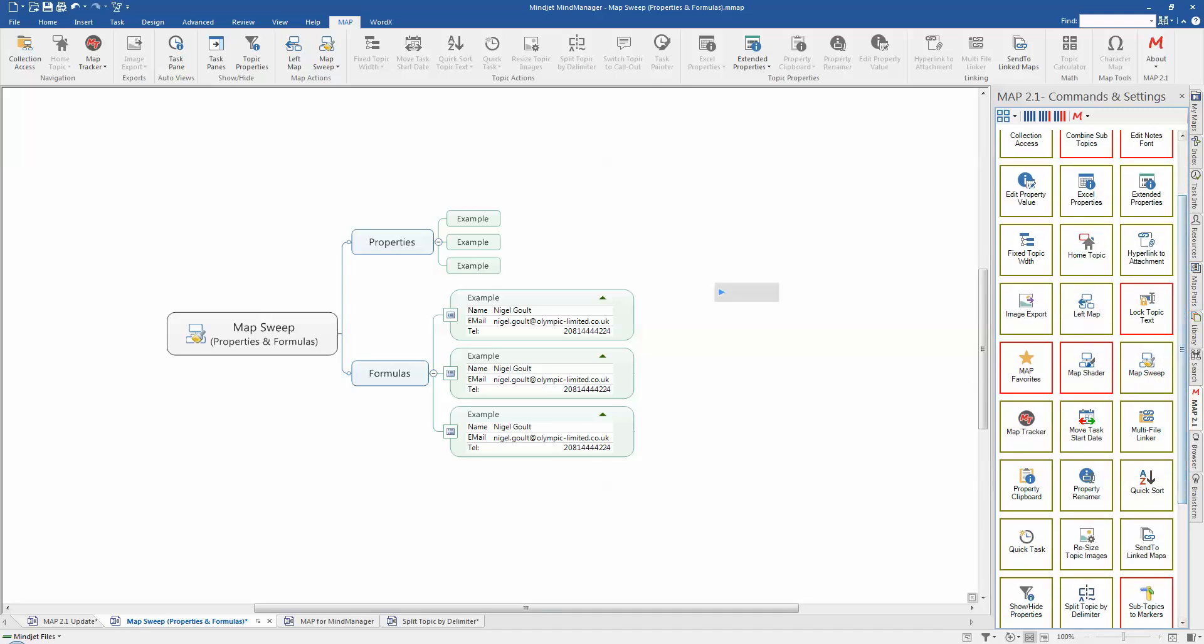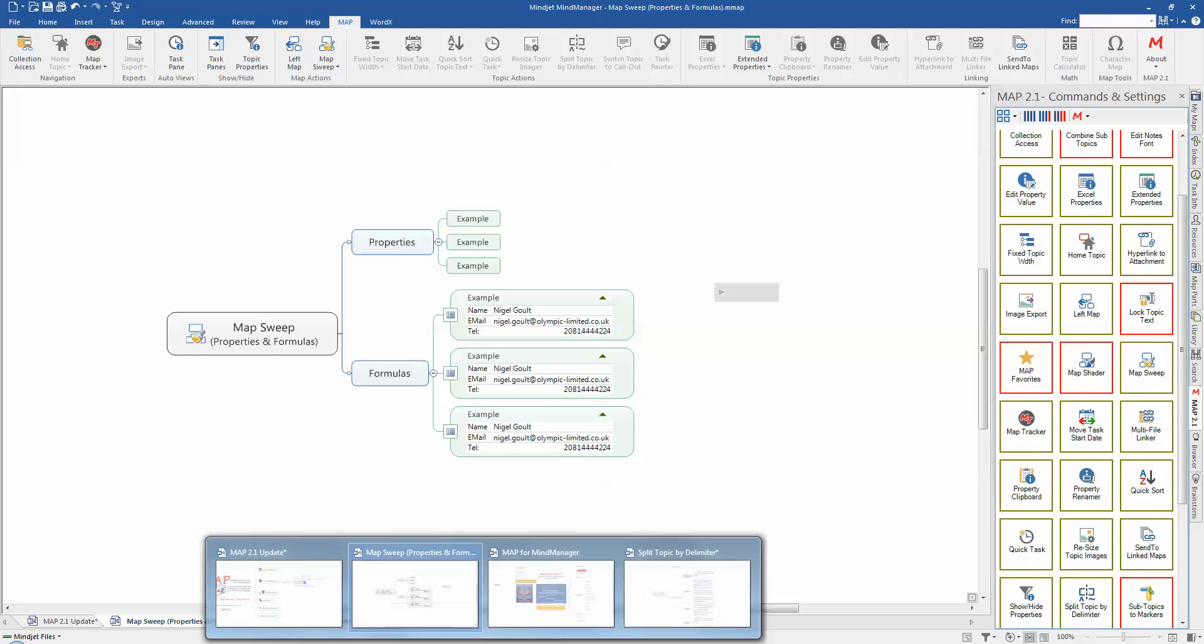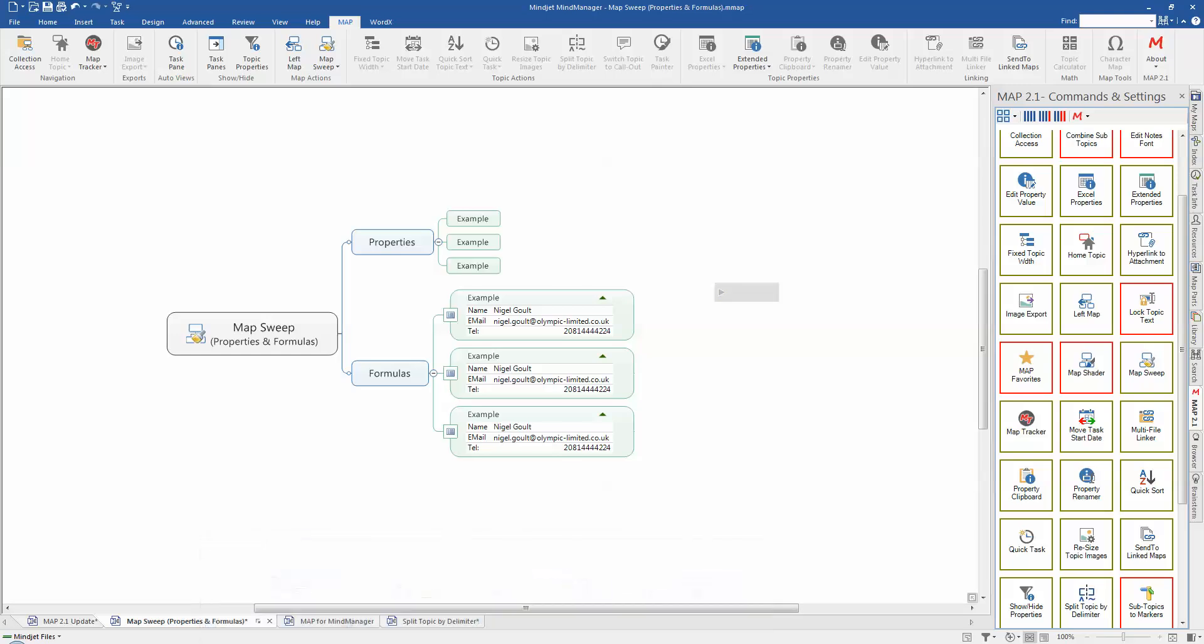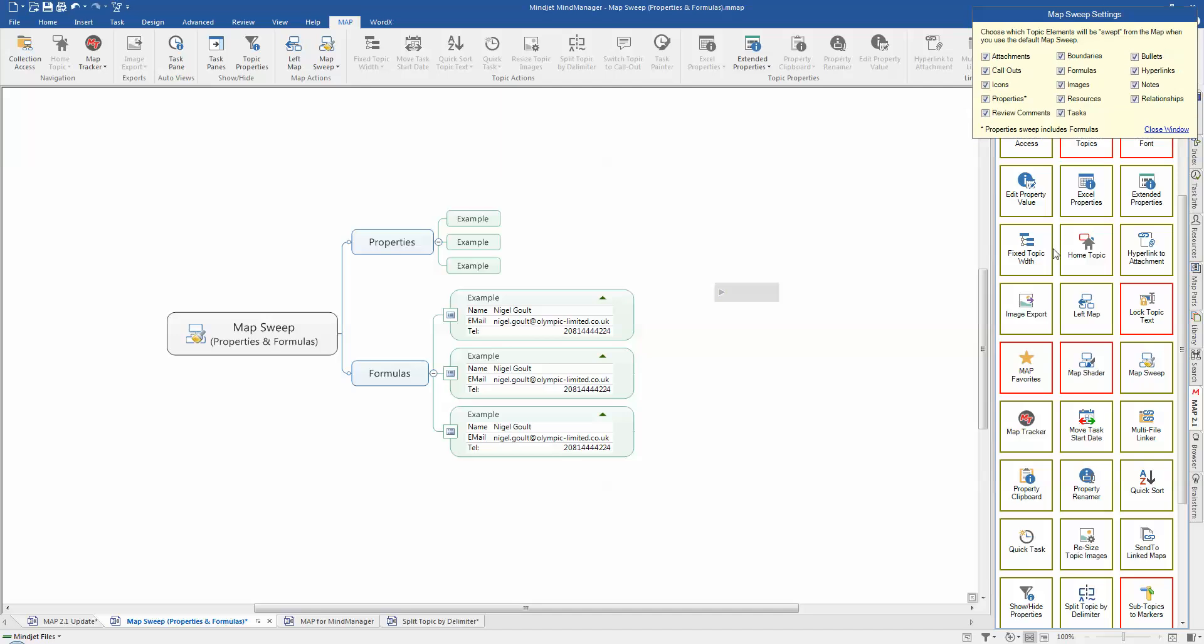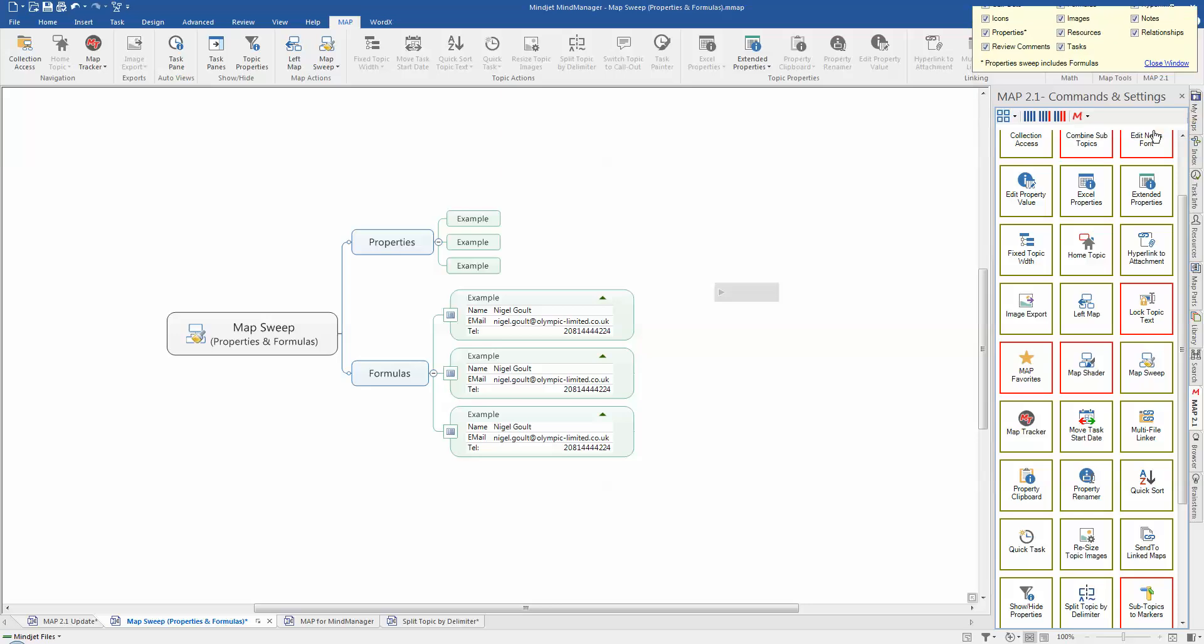OK. Not sure where my settings have gone. Got something going on with my manager there. Just give me a sec. There we go. So you can see that formulas and properties are now added so you can include them as they're shown here for when you run a default clean on a map so that it will pull those out as well.